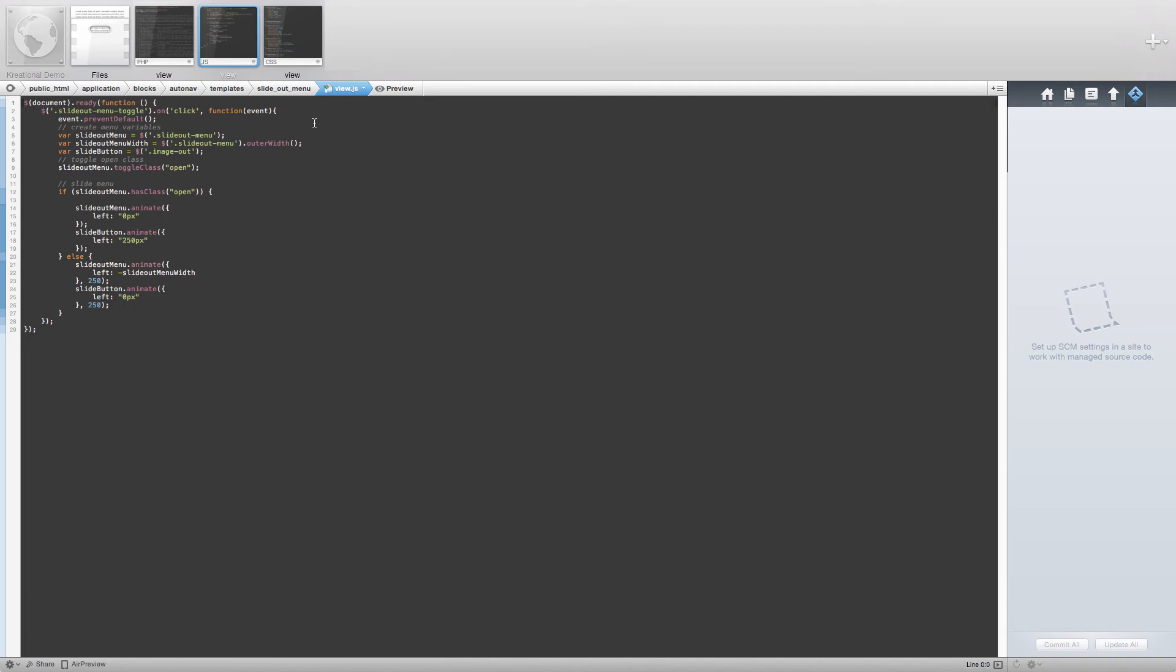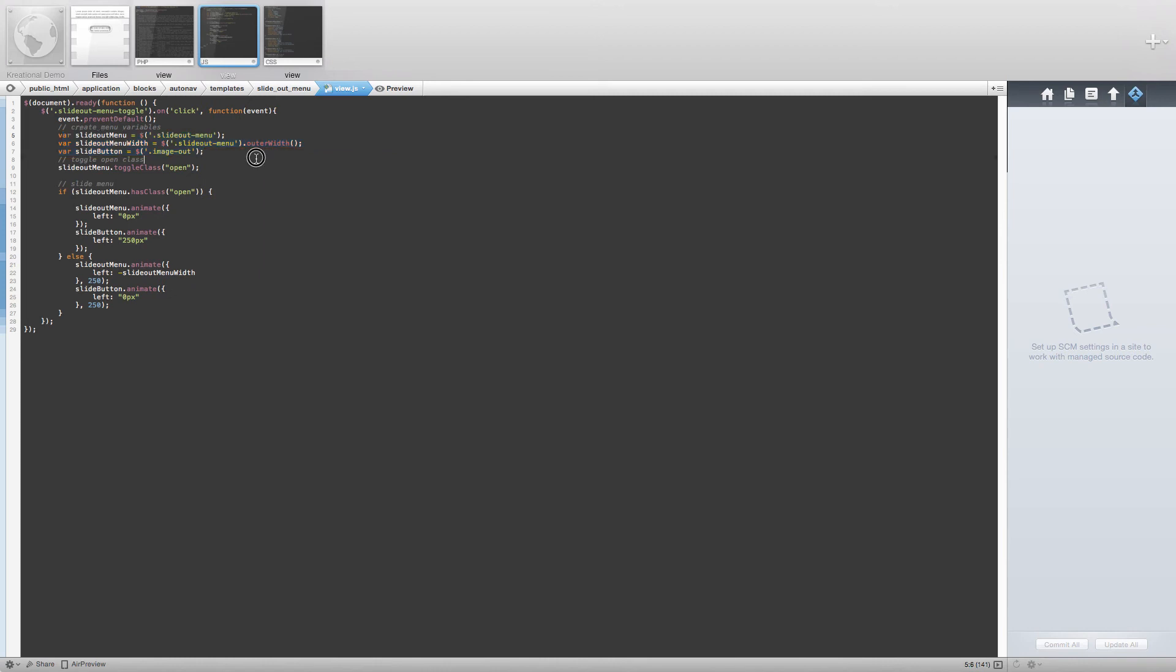For this tutorial, we really need to look at where we are creating the variables for the HTML elements and where we are also creating a variable for the width of the slideout menu. Notice that we are using the outer width function instead of the width function. This is because our menu will not entirely slide off the screen if we only use the width function.